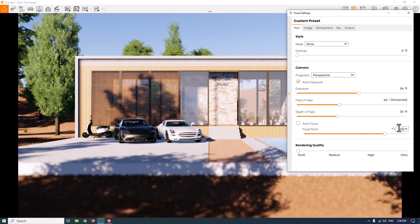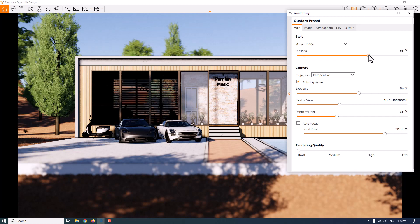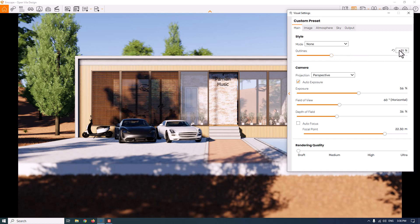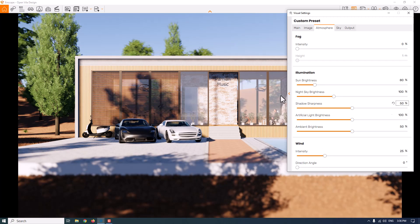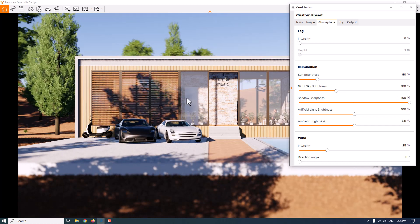I'll decrease the depth of field a little bit to around 36. You can play with the focal point to get the best result — I think 22.3 is the best number. If you want graphical renders you can increase the outline, but I don't really like those styles as they're not useful across different project types, so I'll convert it to zero. Now for atmosphere — I'm going to make my shadows much sharper. I'll increase the shadow sharpness, and it will calculate and give us nice tree-leaf shadows. I'll hold it at a high value around 86.